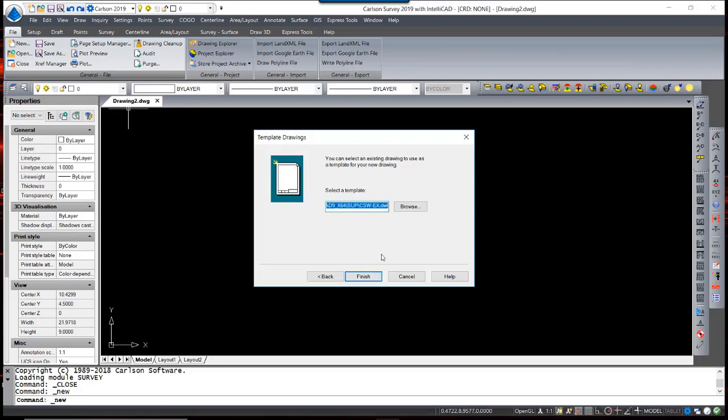In this dialog box, you will see that the template csw-ex.dwt is already populated. That was performed through the drawing setup routine in Carlson Configure.